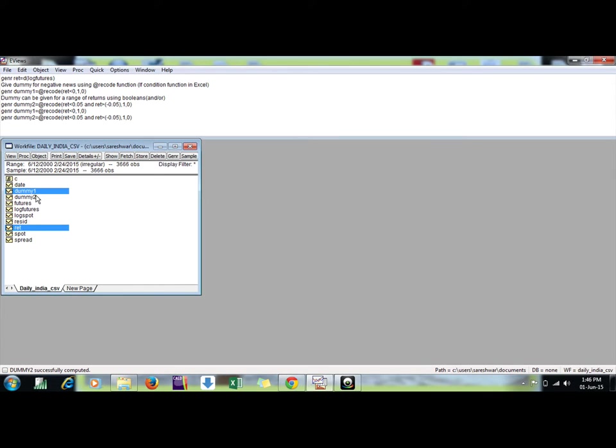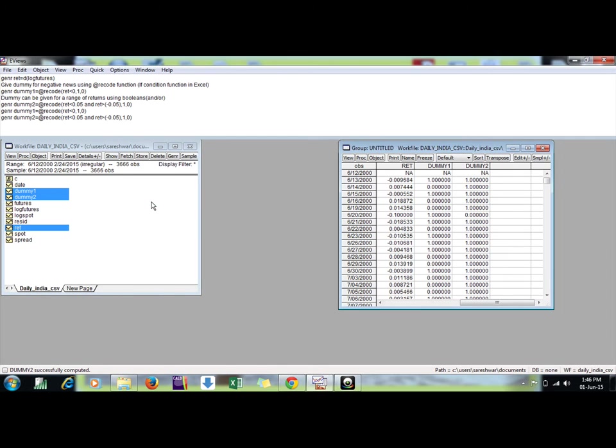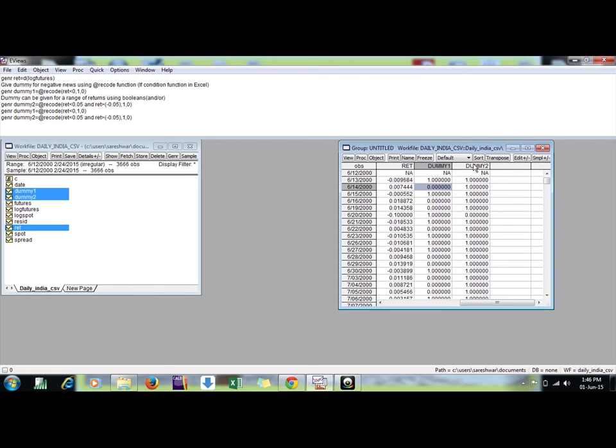Again, here if I want to compare the series, I need to see them together. This is negative return one and positive return zero. The same way, this is my dummy one series and dummy two when the series is beyond plus minus five percent.